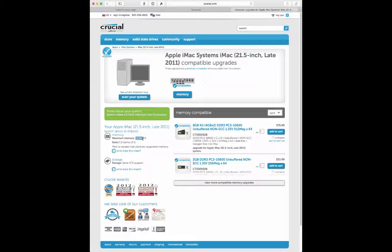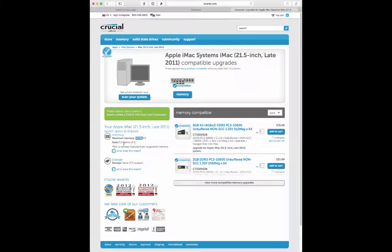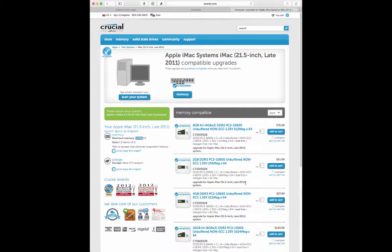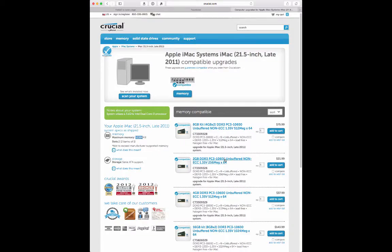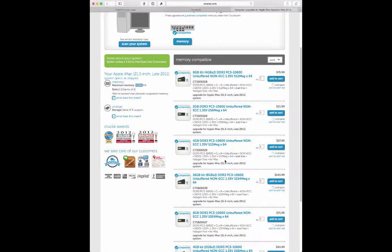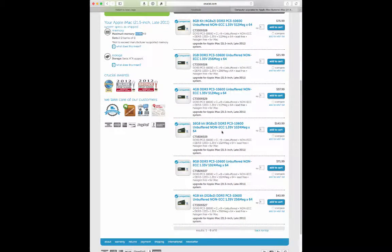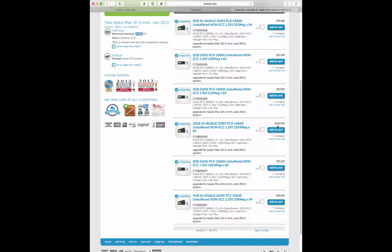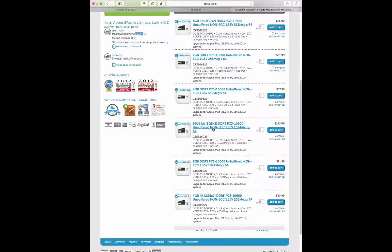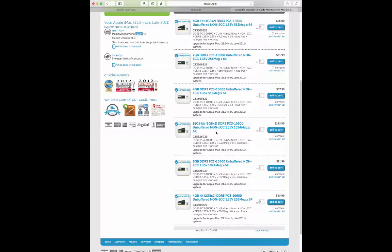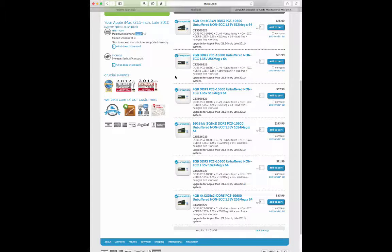And so your computer can handle 16 gigabytes of RAM and there's two slots, so two banks of one. And so we want to view more because there's an 8 gigabyte kit, but if we scroll down here we'll see there's a 16 gigabyte kit. And for 143 dollars you could get 16 gigs for your computer, max it out as far as it'll go, and that will definitely speed things up for you.